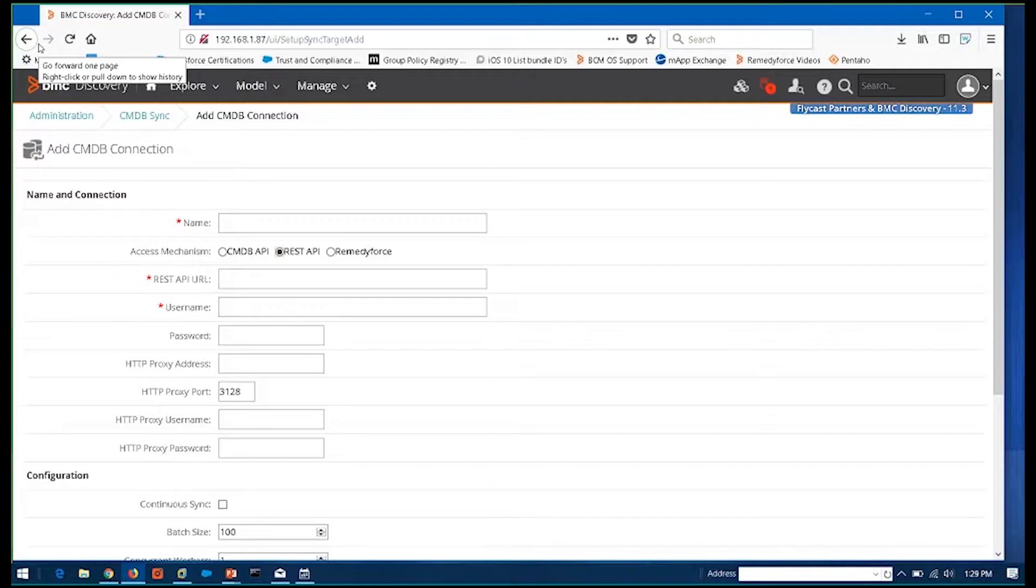But SCCM data along with BMC Discovery data would go into your CMDB to give you all the devices, front of the house and back of the house in one place.